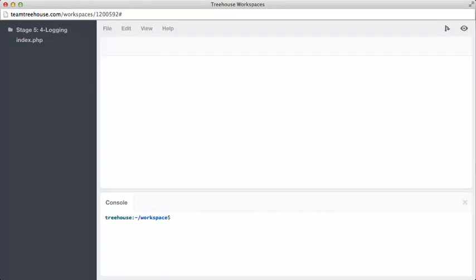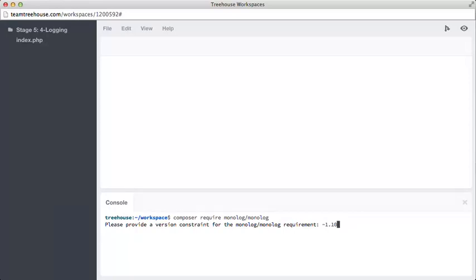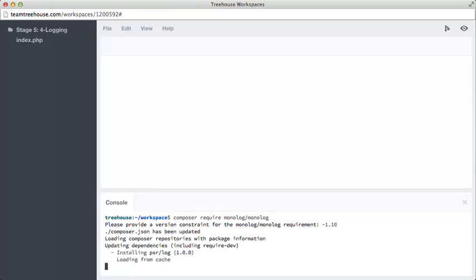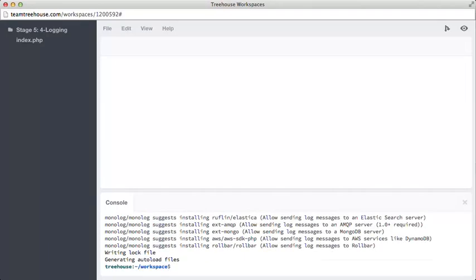One great logging system is called Monologue. First things first, let's install Monologue via Composer. We can use our console to type composer require monologue slash monologue. When we're asked for a version, we can use tilde 110 to say we accept 110 or above. There, now it's installed.